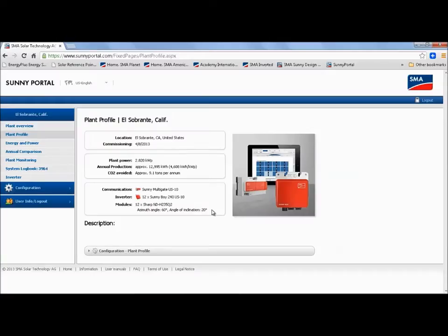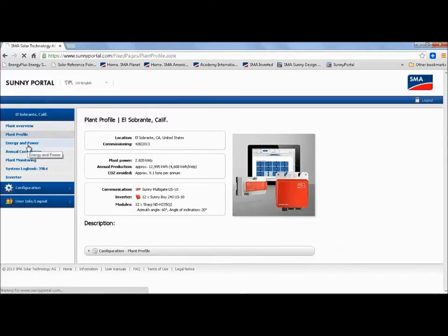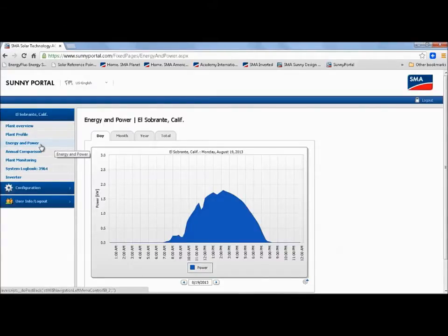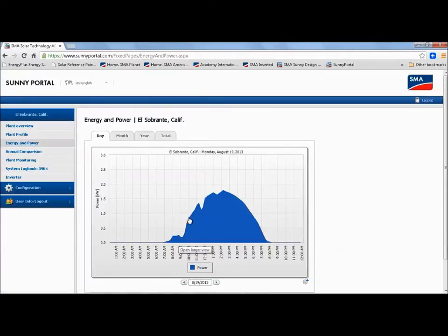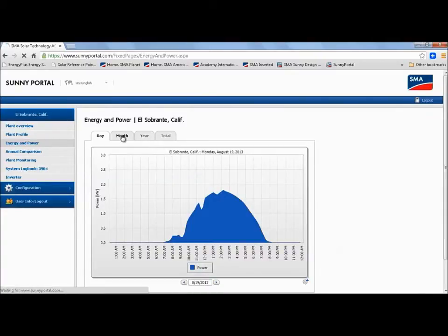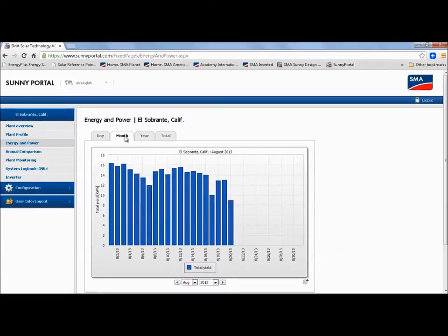So going back over to the left menu selection we can see that there's an energy and power tab. I'm going to click on that. And now we can see another power curve for this particular day. This one is interesting because you can see a couple of humps on the curve that represent shading probably from clouds. And this display also gives you the option of looking at the information by day, month, year or even e-total which again is the total amount of power produced since the system was first commissioned.